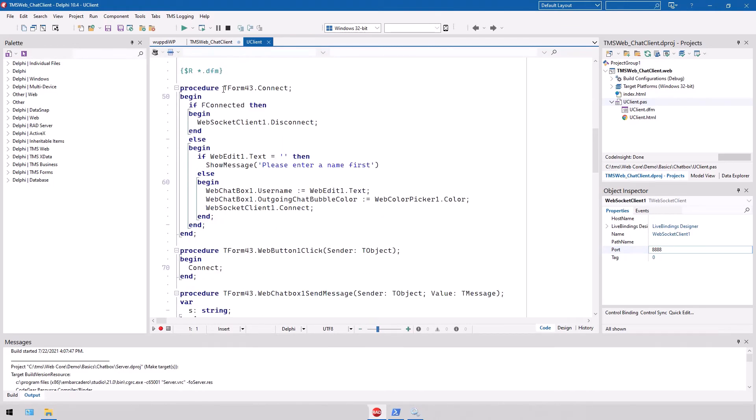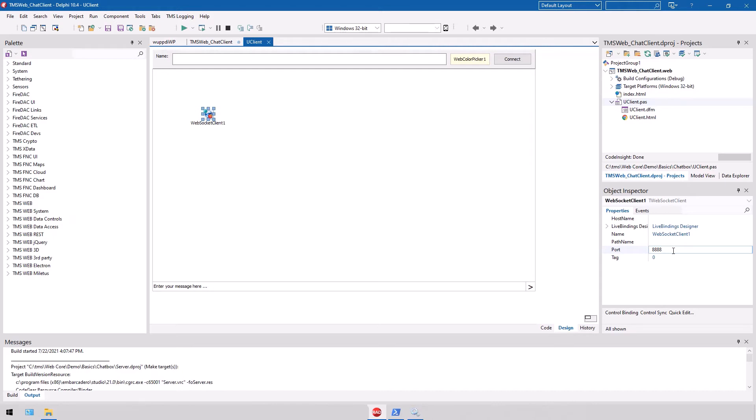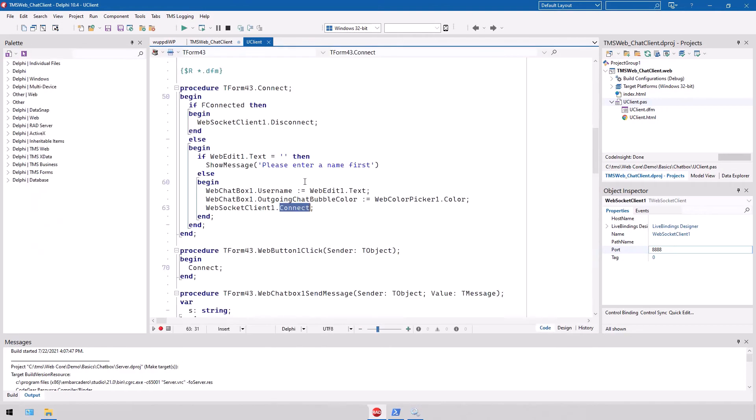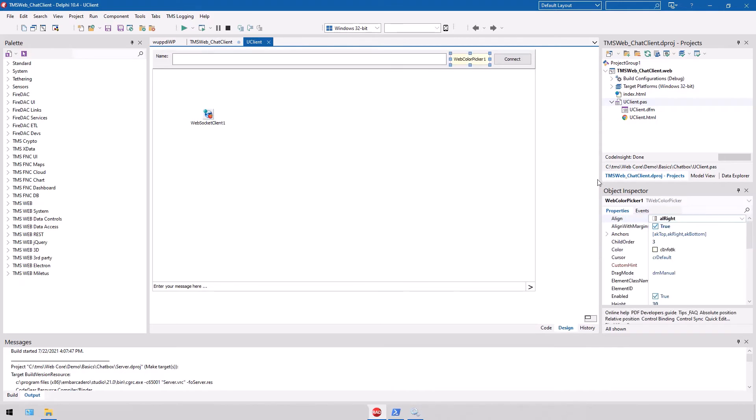So whenever we connect, we simply, if we're already connected, we disconnect. Otherwise, we call the connect method on the client. And as I already explained, the client uses the standard port 8888. You can configure that differently, just be aware, and then you also have to make the change from the default port on the server as well. Also, when we connect, we set the username of the chat box to the username that was specified, and the outgoing bubble color is being set to the color selected with the color picker, another great control that was introduced to TMS web core recently.